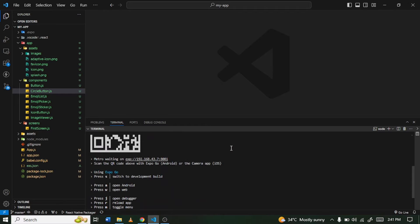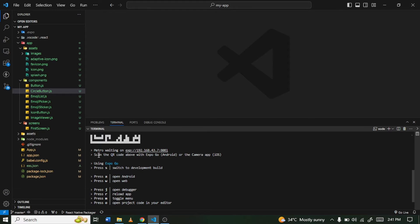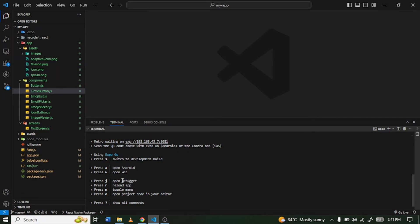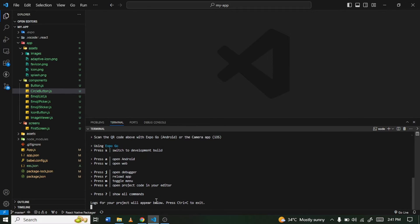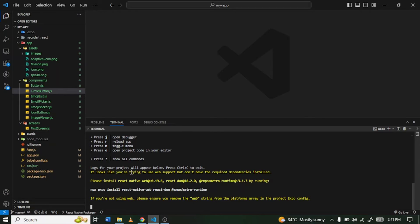we've been provided with a QR code and also we have some information here. So metro waiting on, that's giving us the port and it said you can scan it. Okay, so what you are interested in is press W to open on web. Right, so you are just going to click on or press W. Alright, so you are